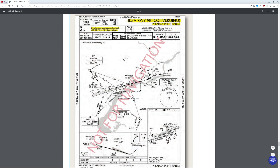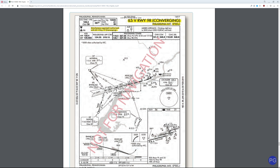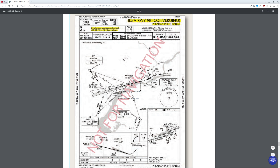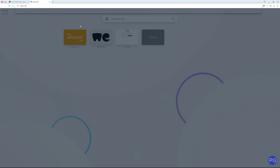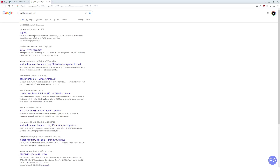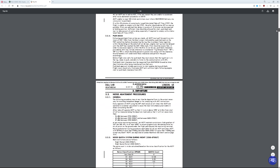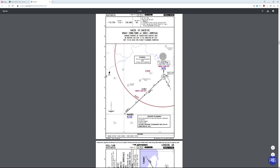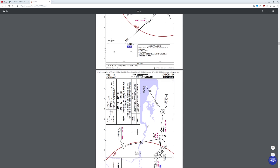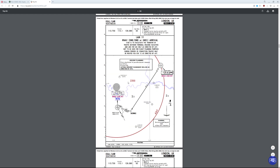First things first: when you get an approach plate, make sure it's for the airport you're expecting. You'll get the location at the top, and of course what type of approach and airport it is. In the US, the codes are a little different than international. A common question is how to get international approach plates — if you go online and search something like 'EJL ILS Approach PDF', you'd be amazed how well other people provide these plates around the world. Jeppesen is one of the major companies, but these approach plates all contain the same sets of information regardless of where you get them from.